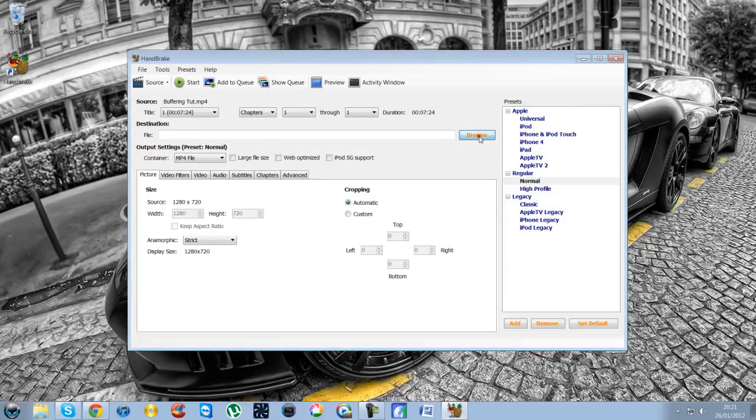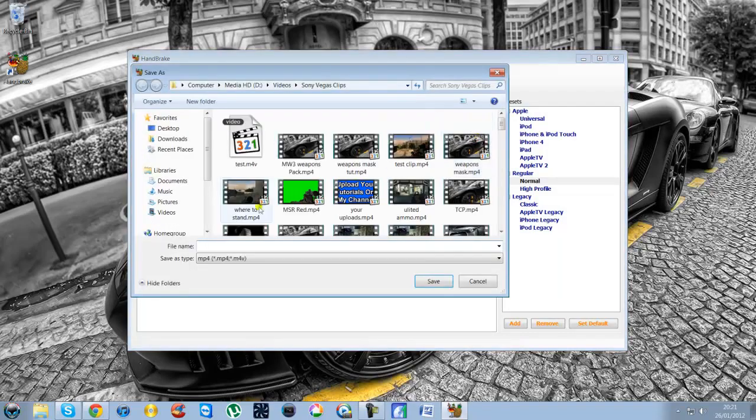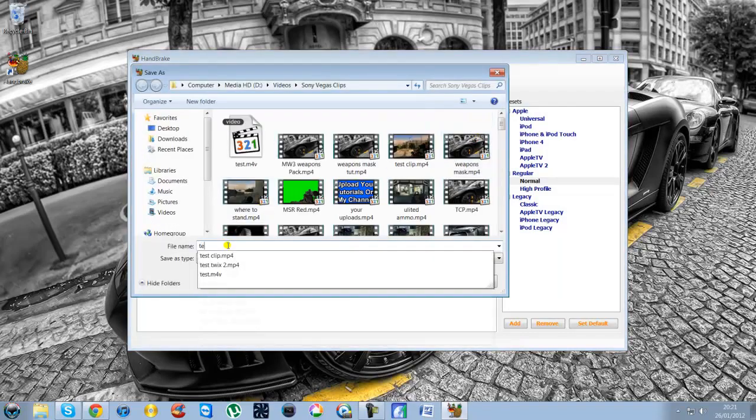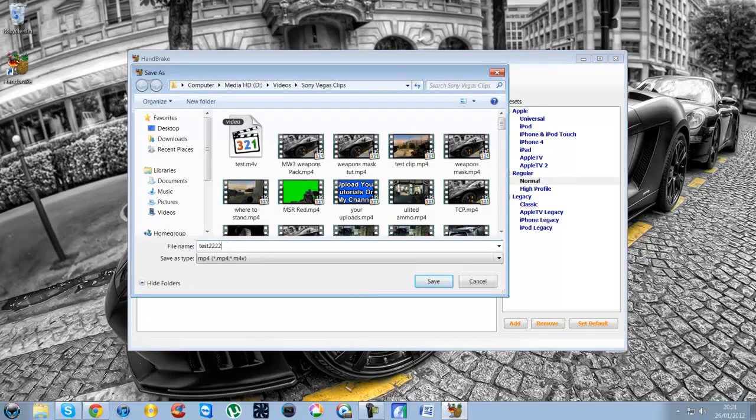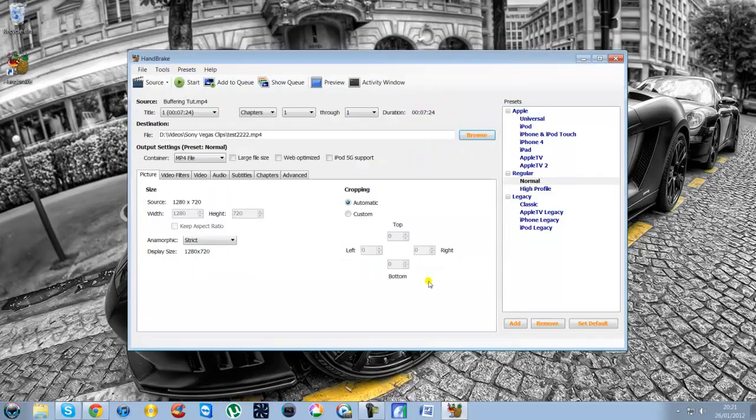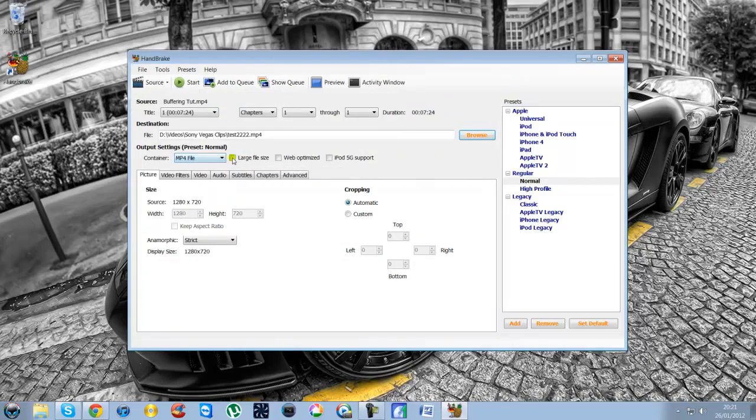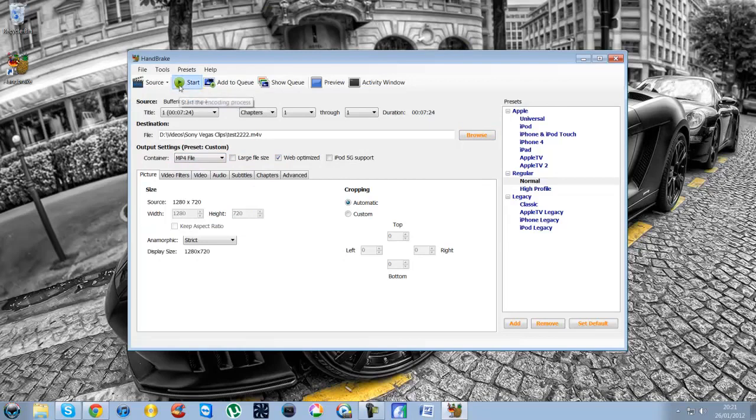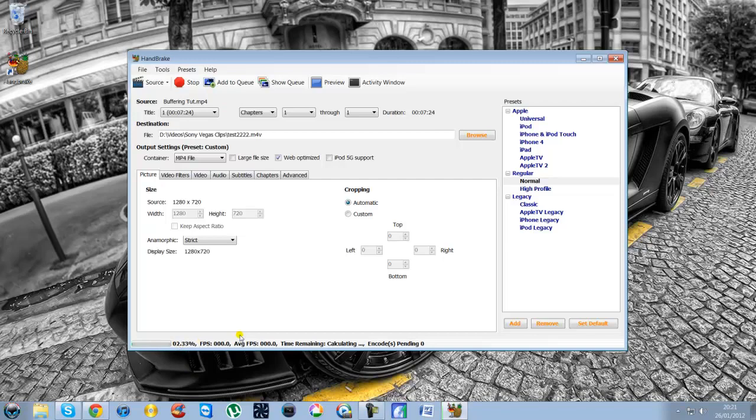And then all you need to do is simply choose where you want the file to save. I'll just call this one test 2222. Press save. Then all you need to do is make sure where it says container is on the MP4 and then just click web optimized. That's it. Then all you need to do is press start.